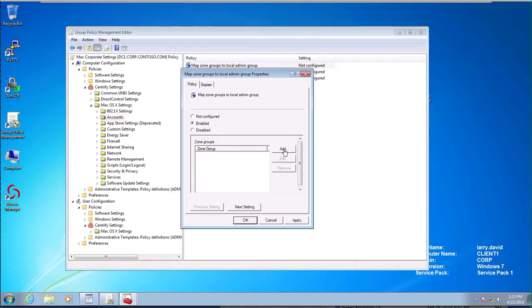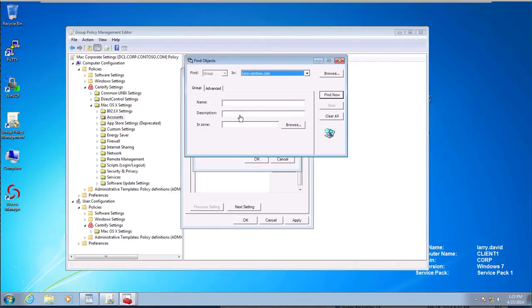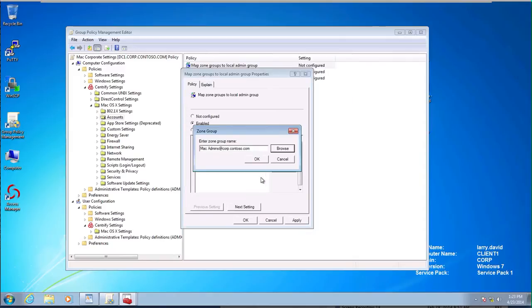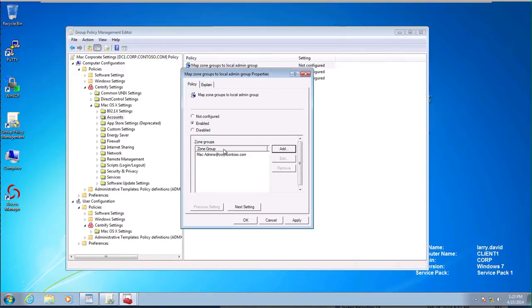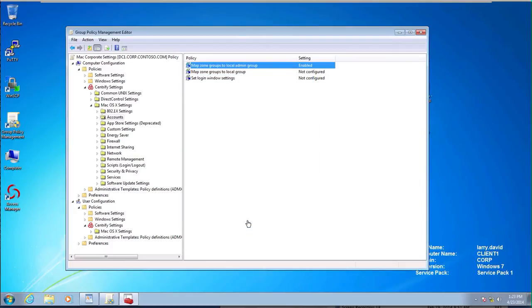We can basically have a group in AD, and in here, we have that MAC admins group that we created. And effectively, what we've done is that any person that belongs to the MAC admins group will be an admin on the machines that are joining to that OU. This eliminates the need to have a shared account that everybody knows, like an admin account. That's a bad security practice.